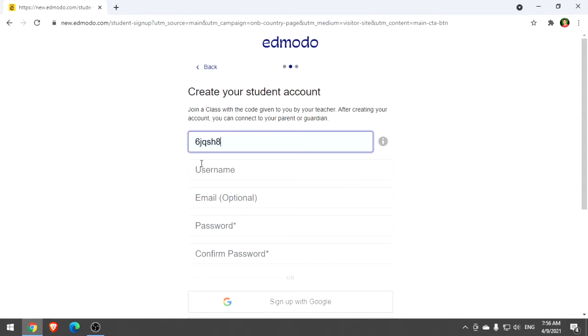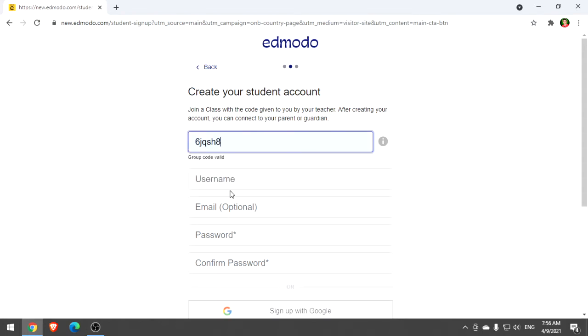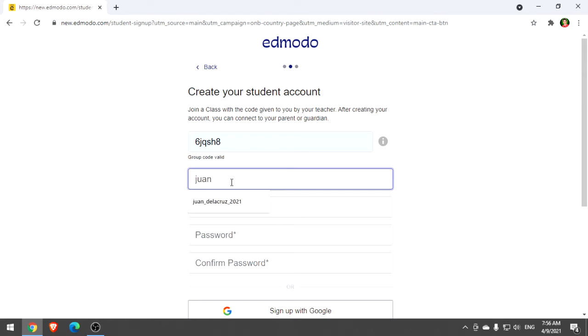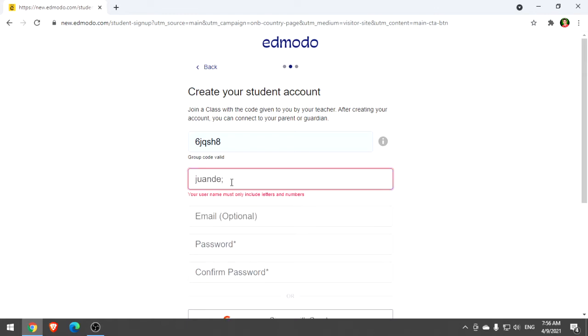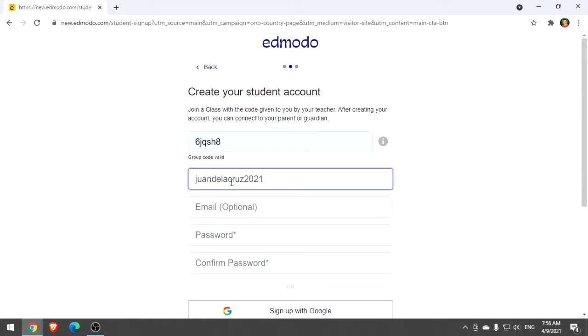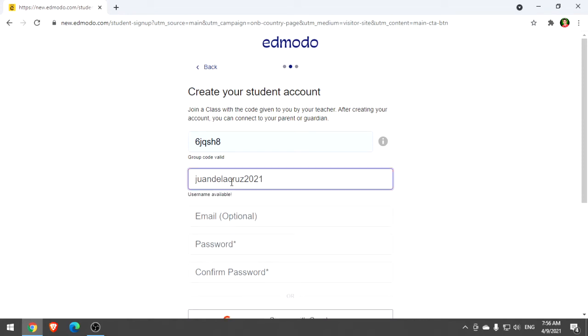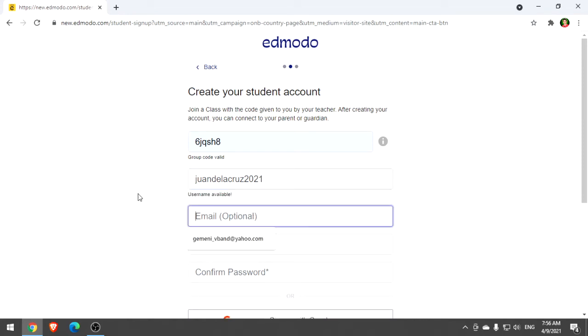Create your username. For your username, let's say we have Juan Delacruz 2021. For the email, it's optional. You can add your email or not.